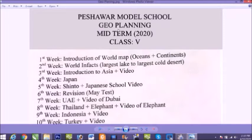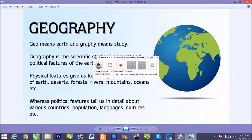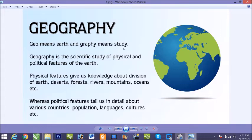Now you can see here our geography planning of midterm 2020. According to our syllabus, our first topic is introduction of world map, oceans, plus continents. Boys, it is very much important.